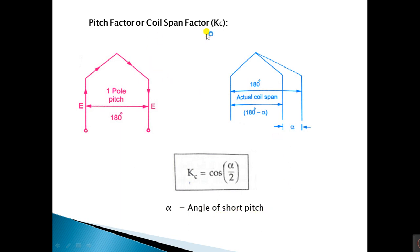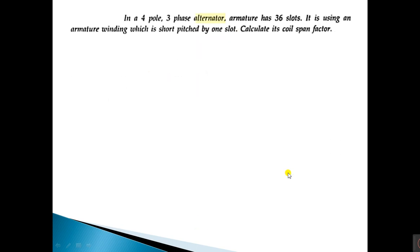The angle alpha is the angle of short pitch. Then the coil span factor can be defined as cos(α/2). This is a very important formula based on the coil span factor.